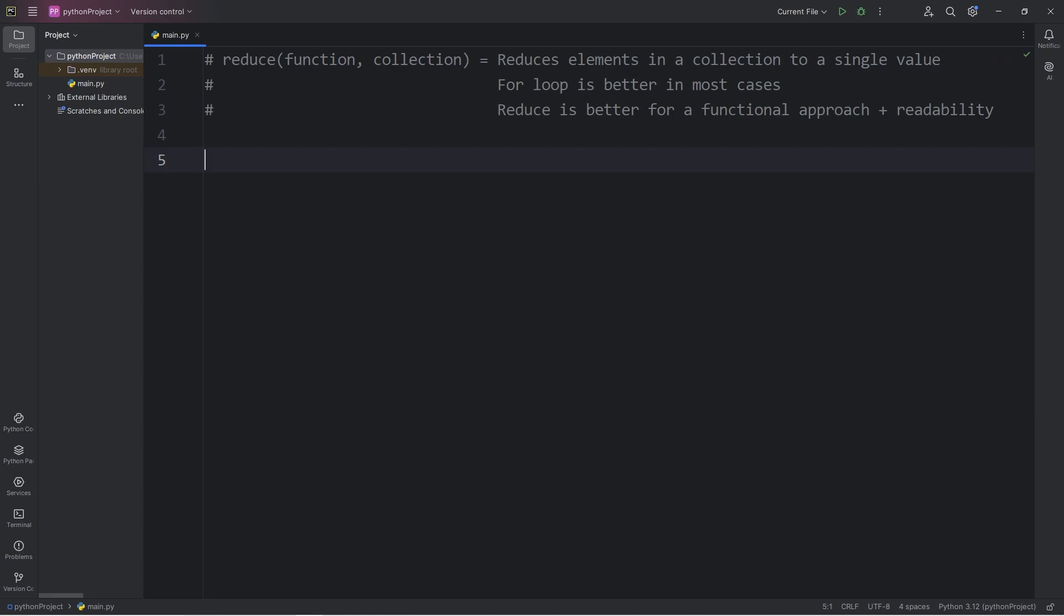To use the reduce function, we'll need to import it from the module of functools. Import reduce.